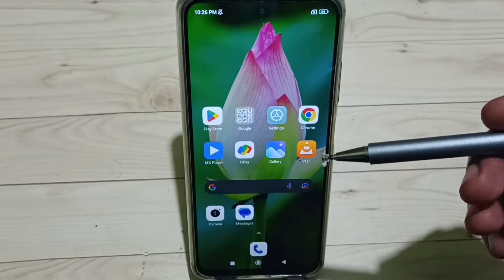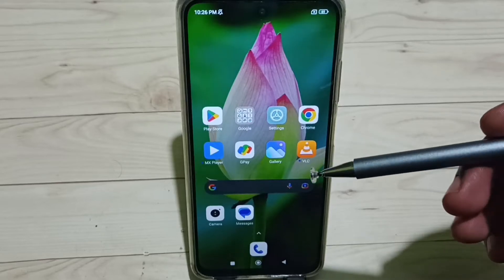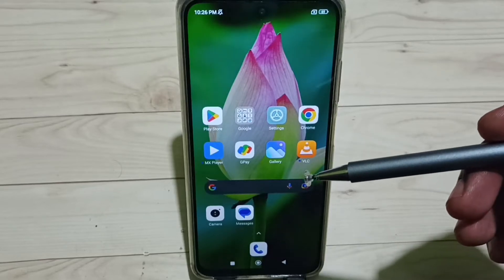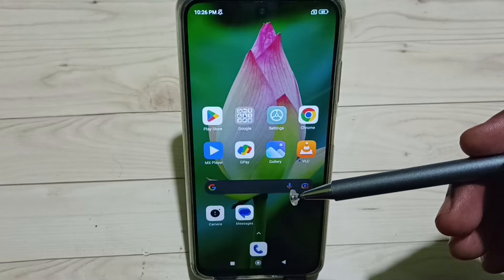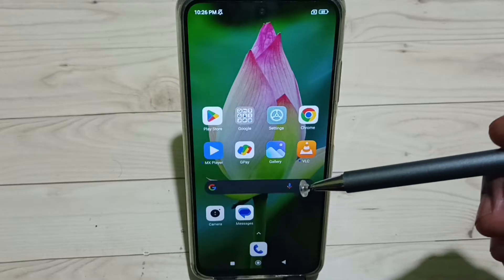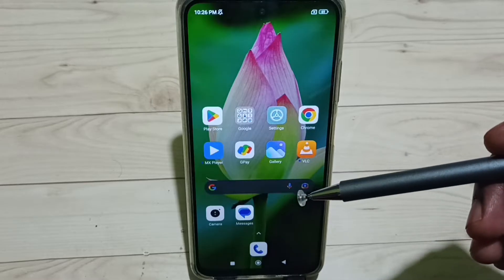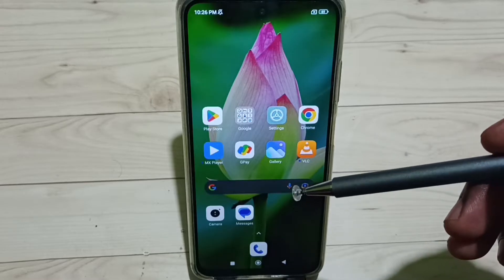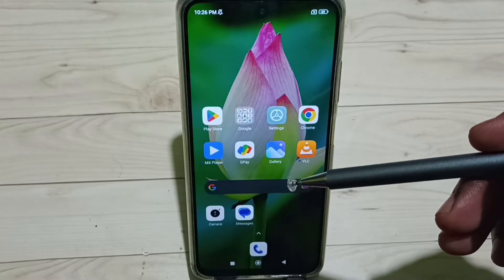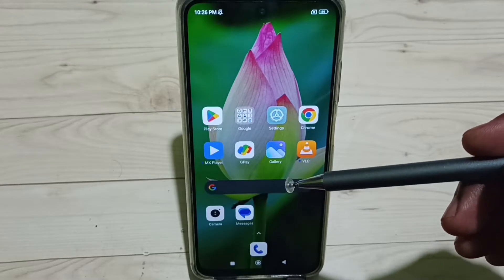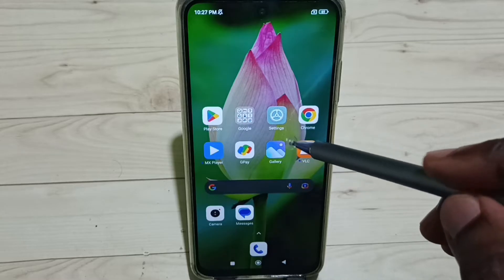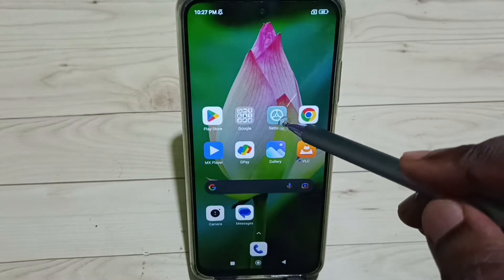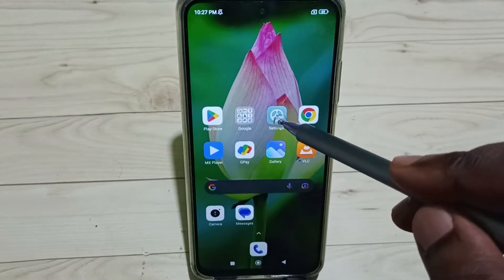In this video I would be showing Mi Poco OTG settings and how to solve the OTG connection problem. Please subscribe to this channel, like and share the video. Go to Settings and tap on the Settings app icon.